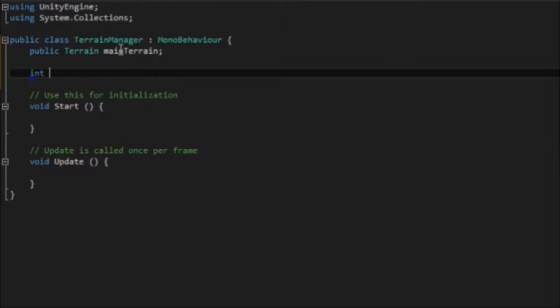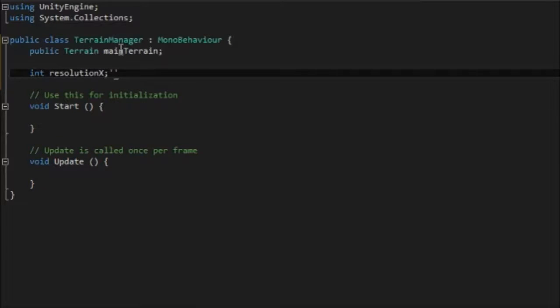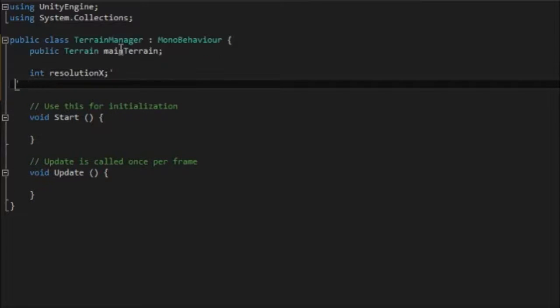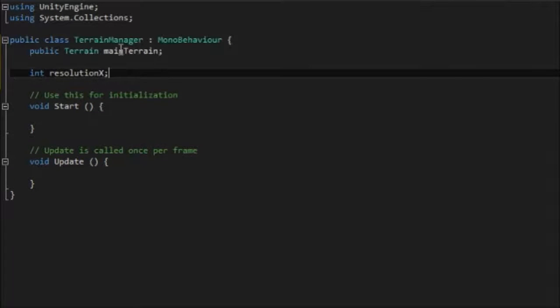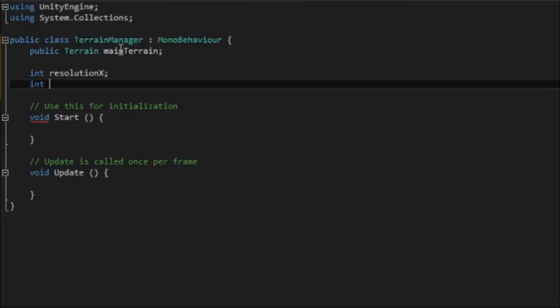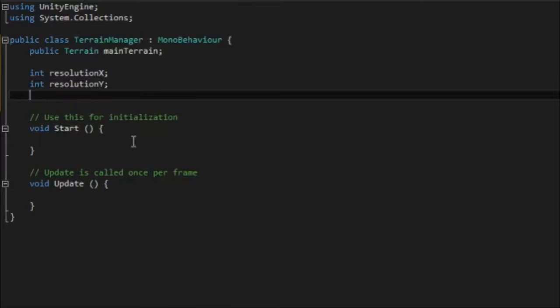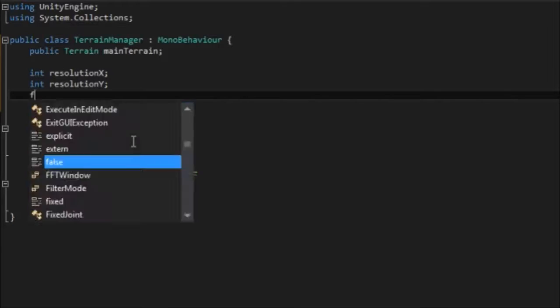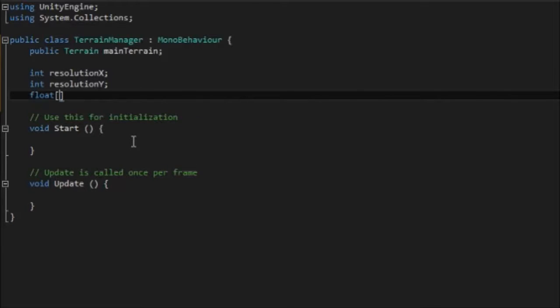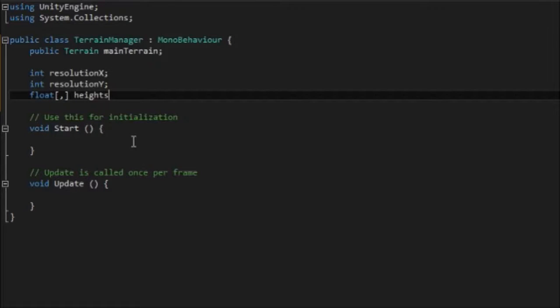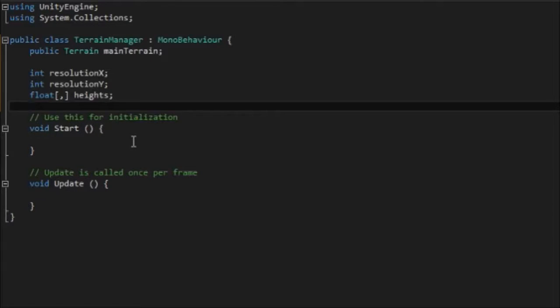First of all we need a terrain. I'm just going to call this main terrain. We'll set that, actually I need to make that public so we can set that in the inspector. Later on we'll be generating terrain from the script dynamically so we won't need this variable but for now we'll leave it as it is. Then we need two integers which is resolution x and resolution, well I'm going to call it y. I think technically it's z but y makes a bit more sense.